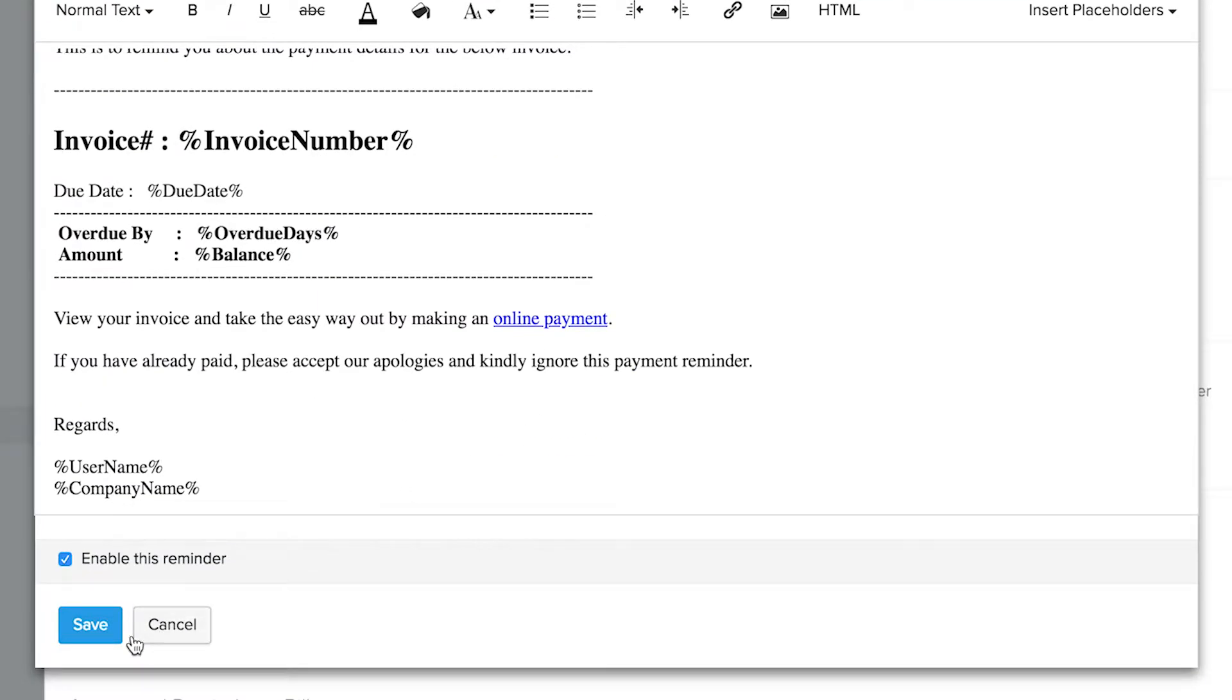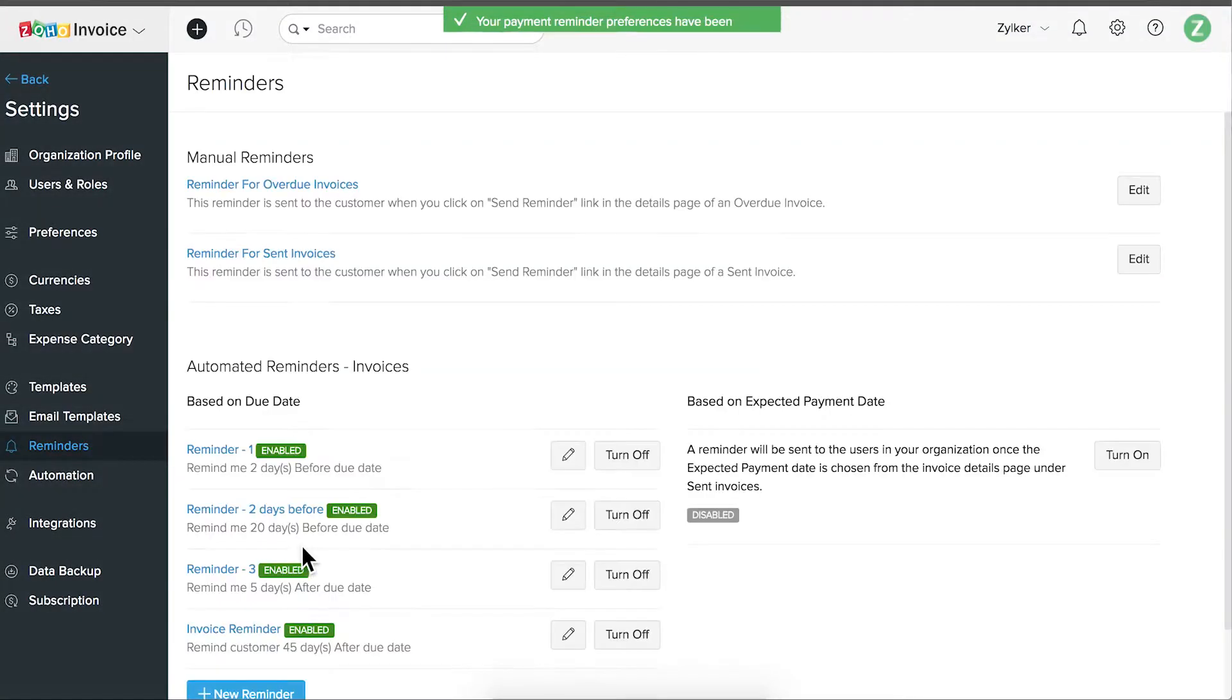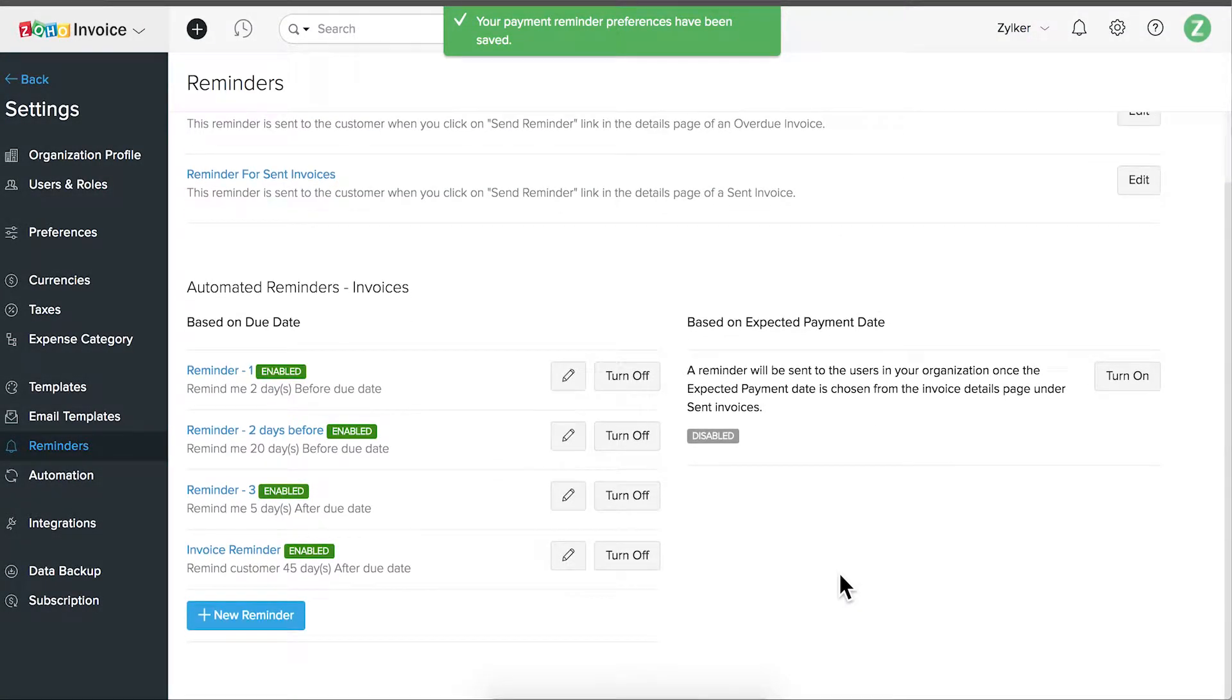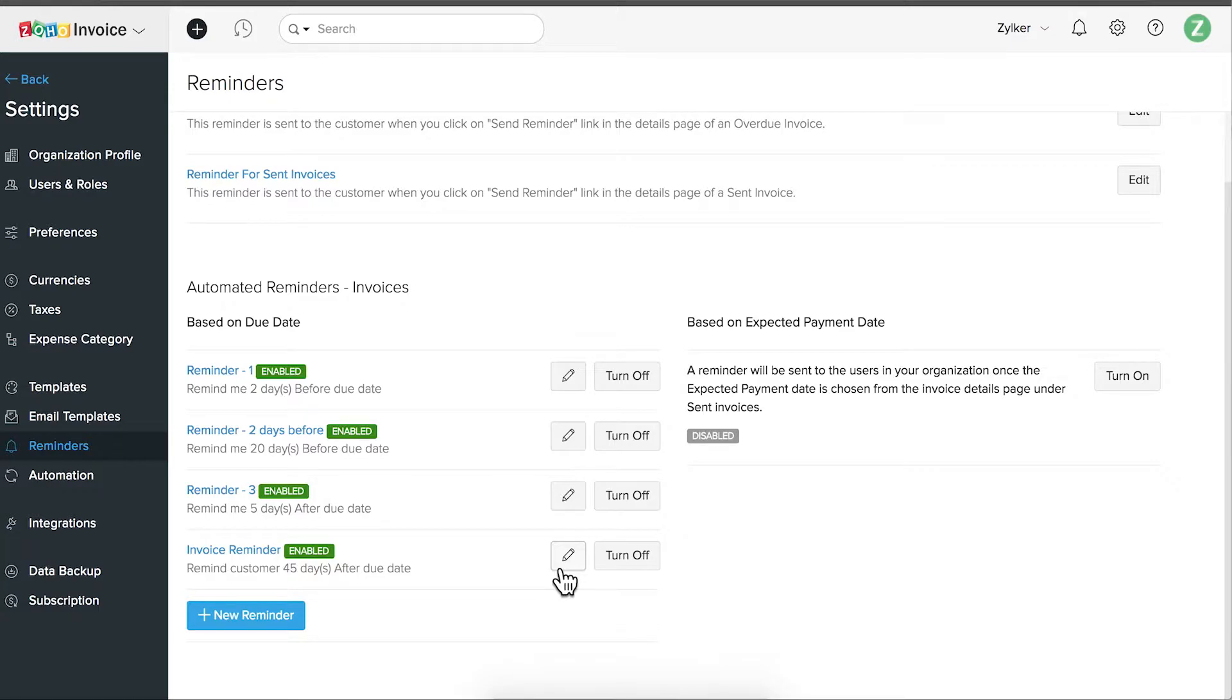Once done, save this reminder. You have successfully set up a reminder. You can use this icon to edit the reminder.